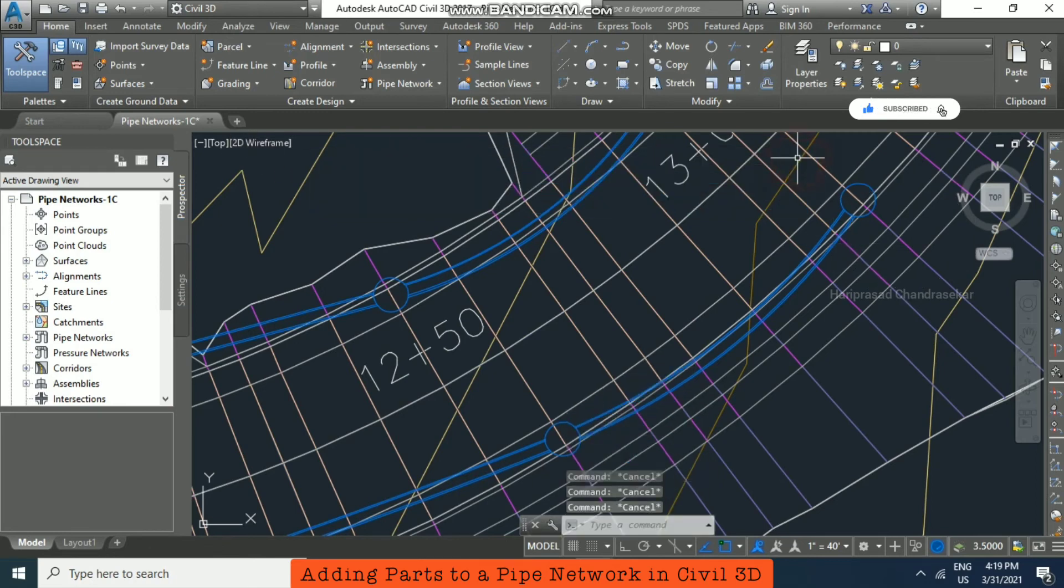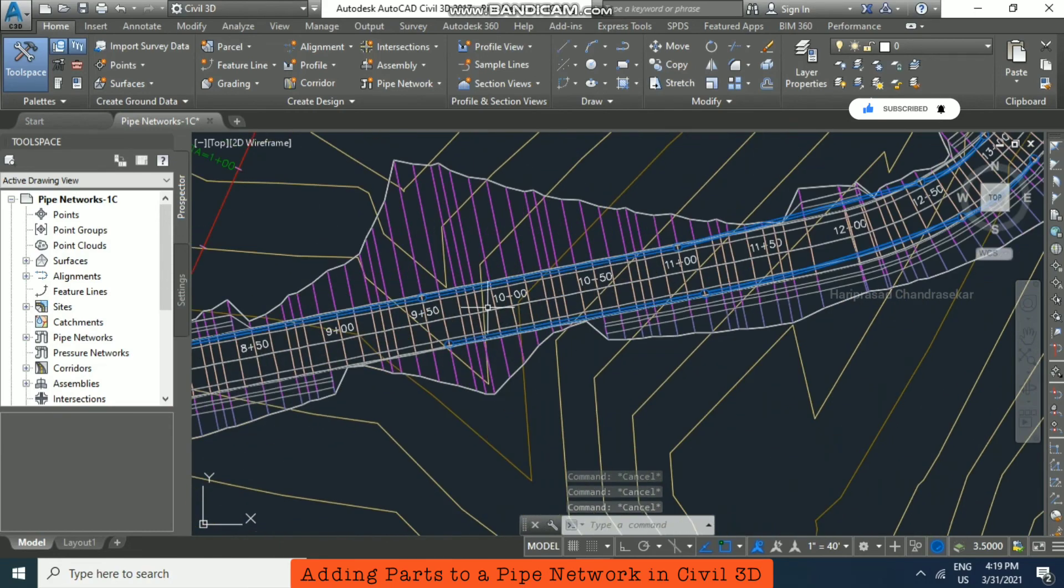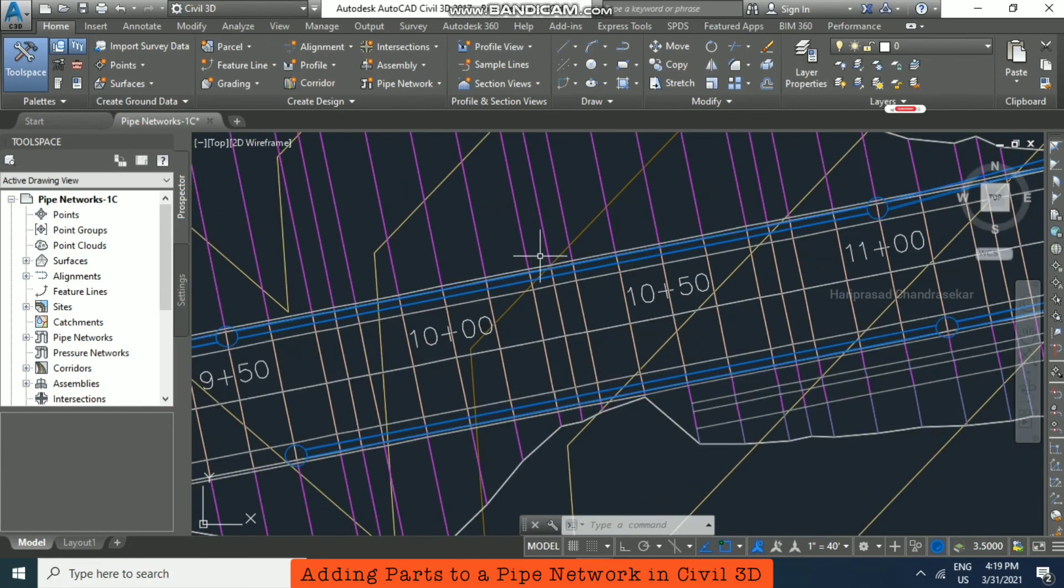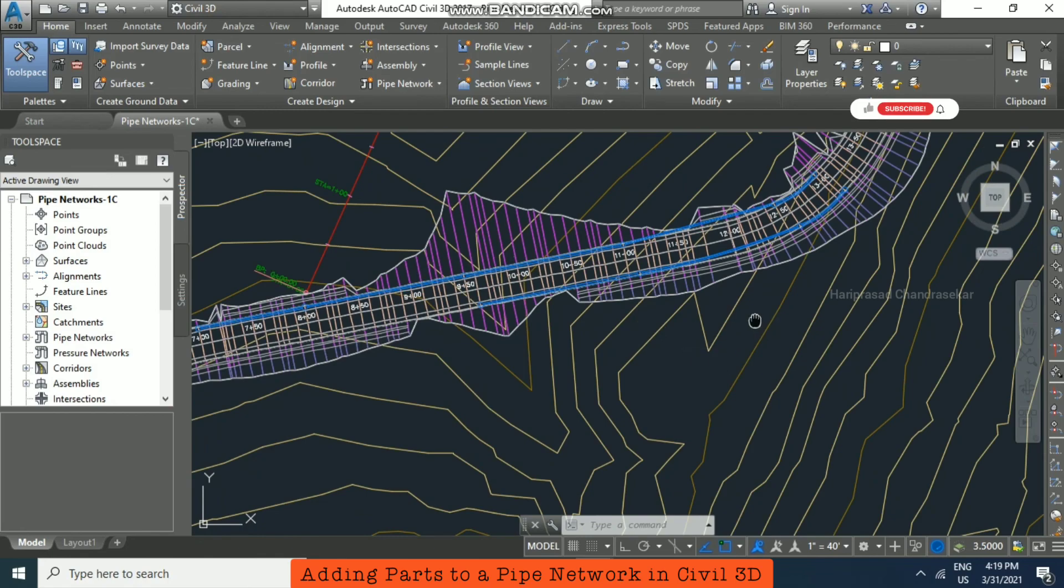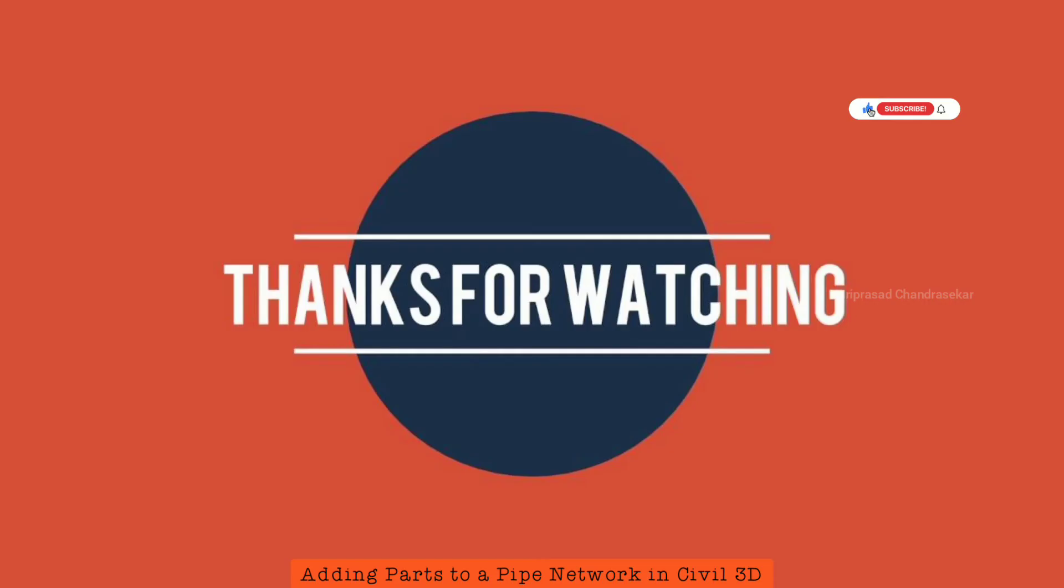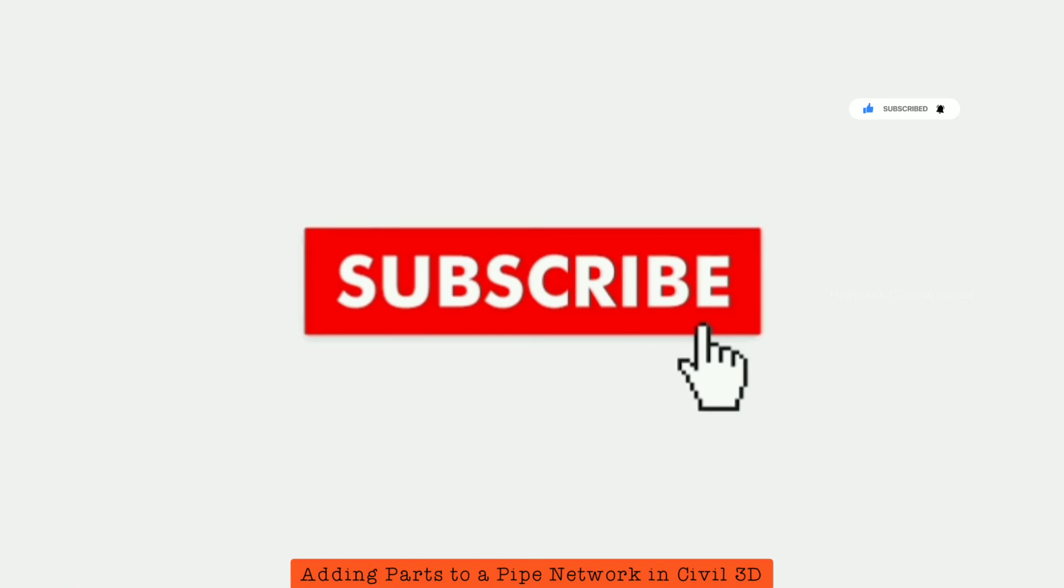Like this you can be able to add parts to your pipe network. So you can see just like this here.